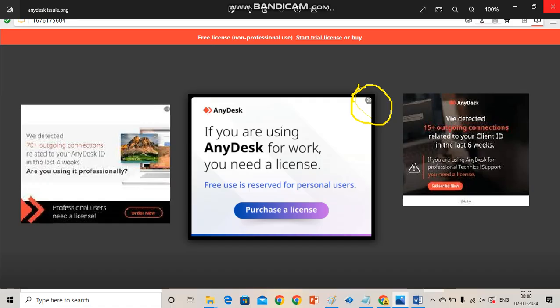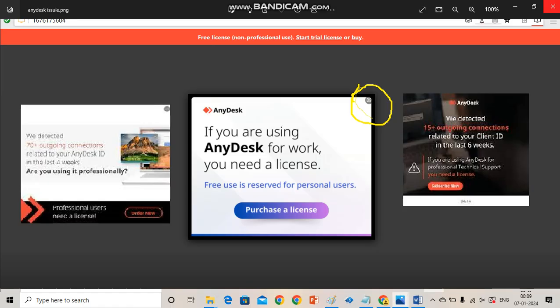Notifications like if you are using AnyDesk for work you need a license, or we detect a 70 plus outgoing connection, etc. In this video I will describe how you can resolve the problem. There are two steps by which we can resolve the problem. Let's show you.